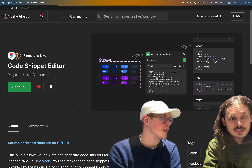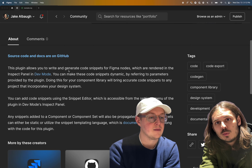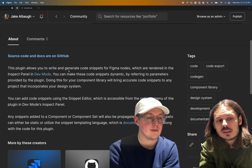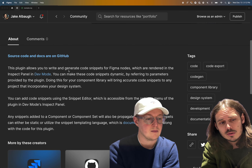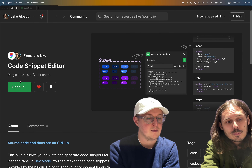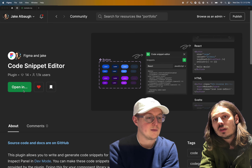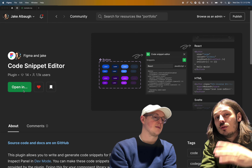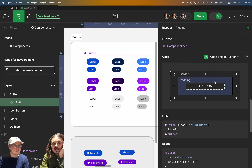So this is the first entry point where people are going to be able to get access to this in the community. If you search for the Code Snippet Editor, you can learn more about how to use this thing by opening up the docs on GitHub, which we'll show a little bit later. But all the code for this plugin is open source, and I wrote some pretty extensive documentation about how to use it. From here, you can open this in an existing file you have or use our playground file, which has a bunch of UI kits from the community to try it out on.